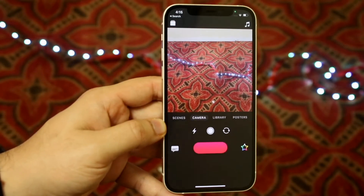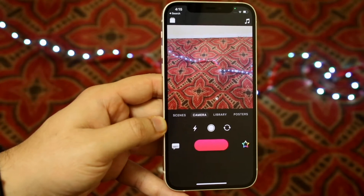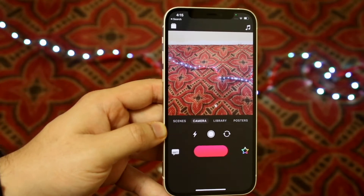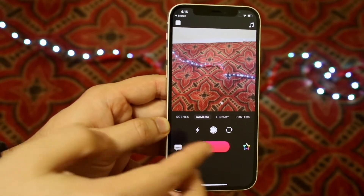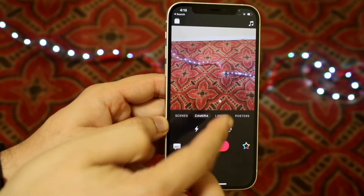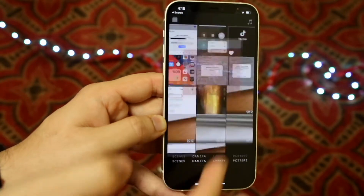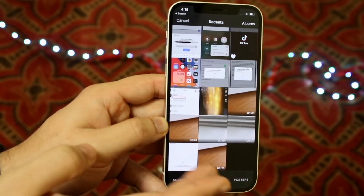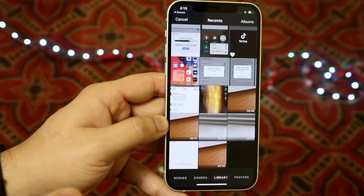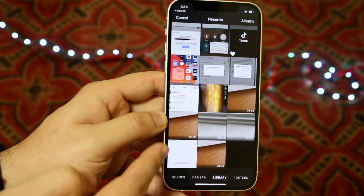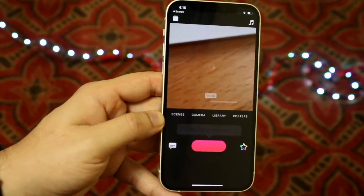At this point it's probably going to take you to your back camera or front camera. What you want to do is click 'Library,' which is right here, and then find the video that you want. Let's say I wanted to use this video again.